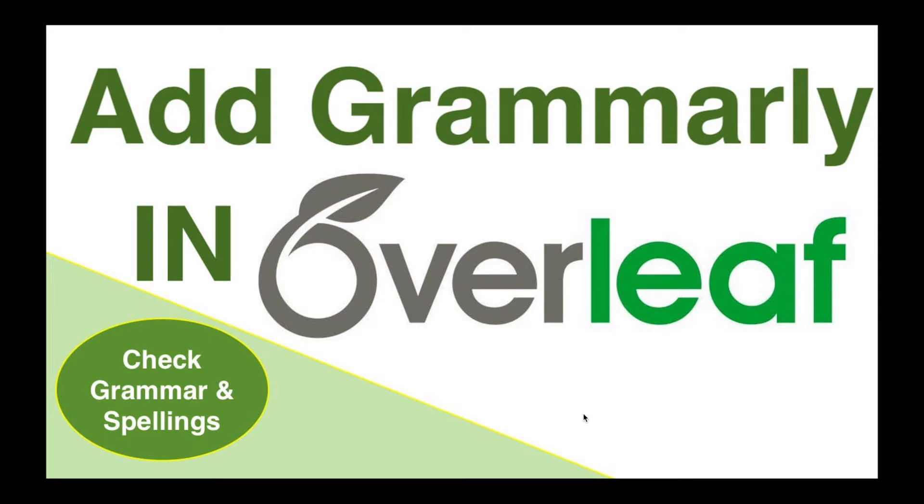So let's check out how you can incorporate Grammarly in your Overleaf template and solve the problem of grammar and spellings in your research paper easily. Let's see the practical demonstration of the same.